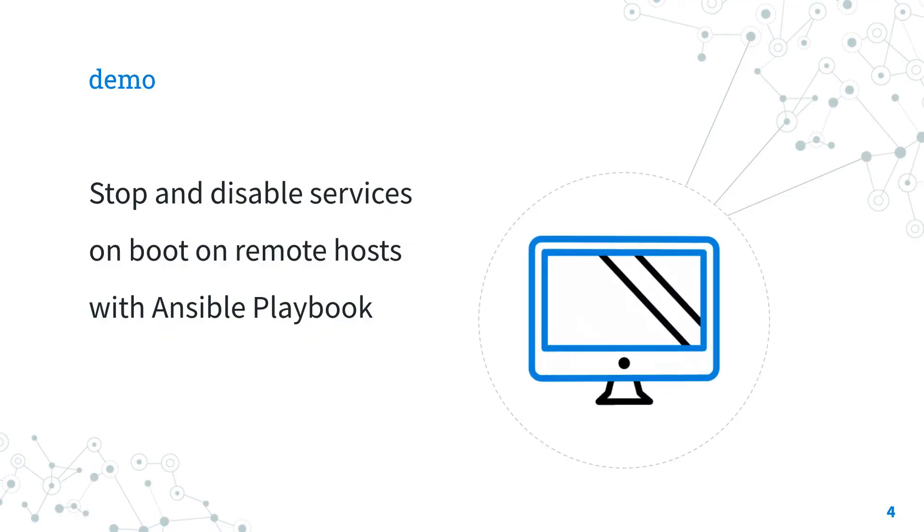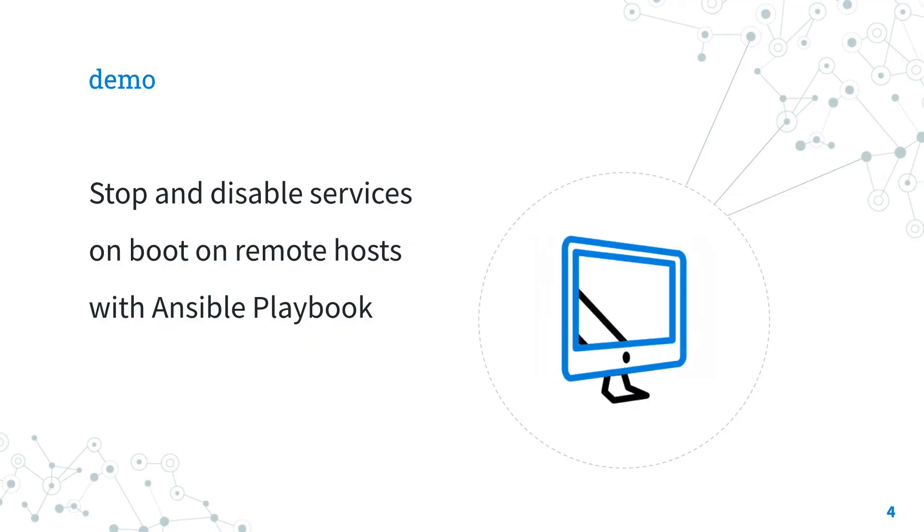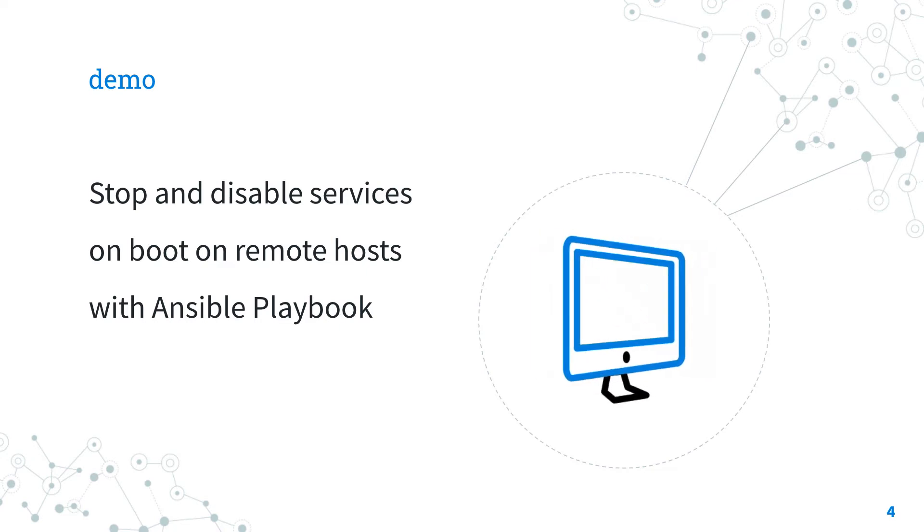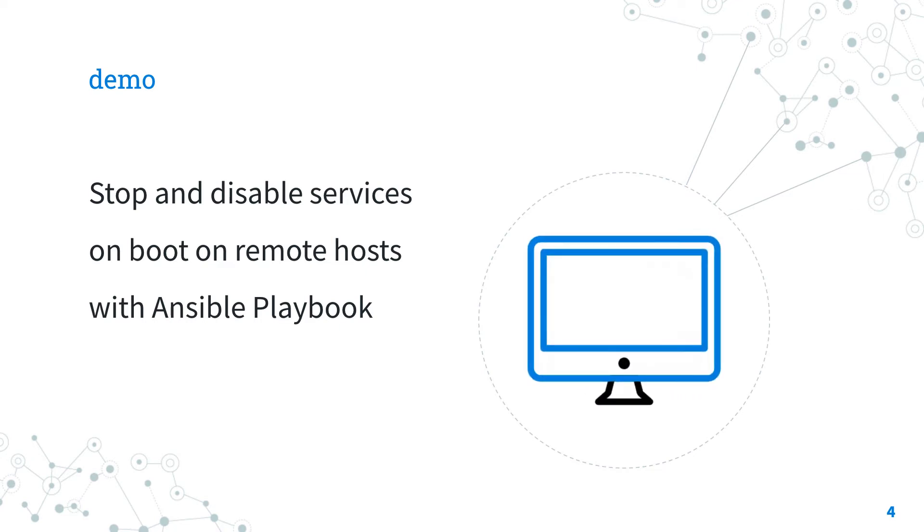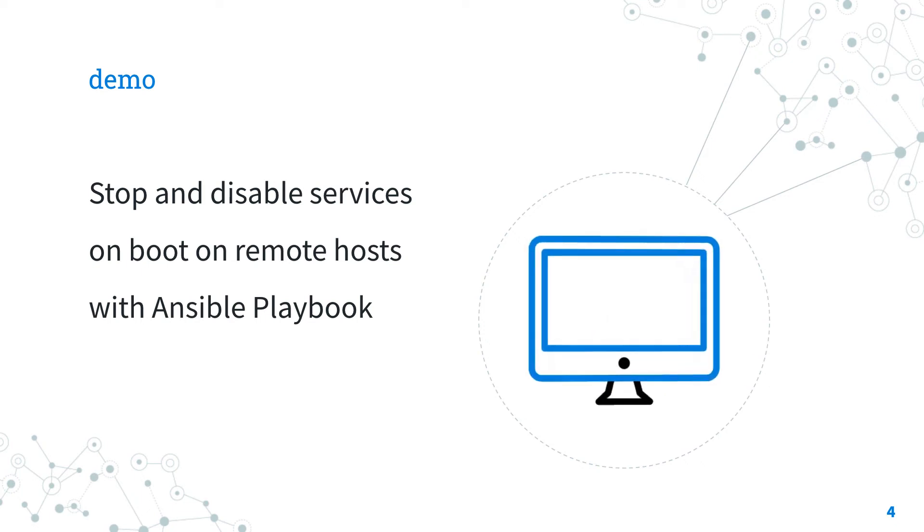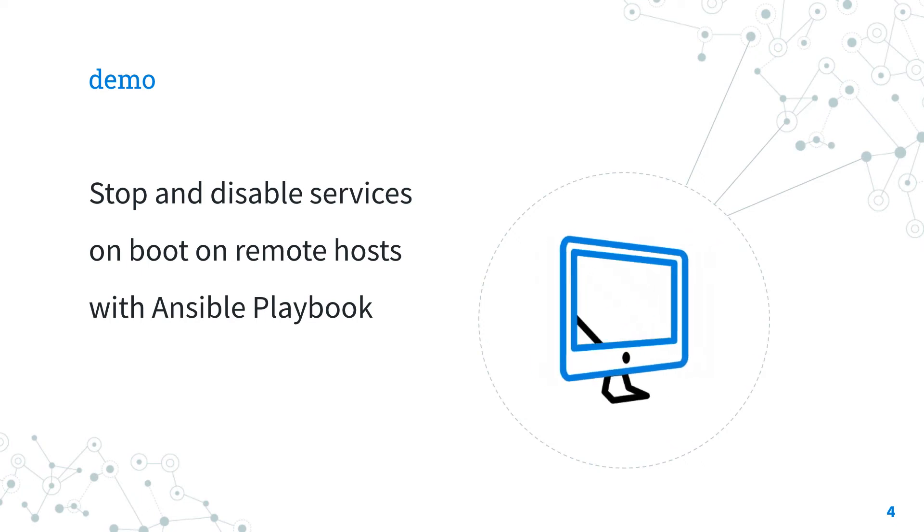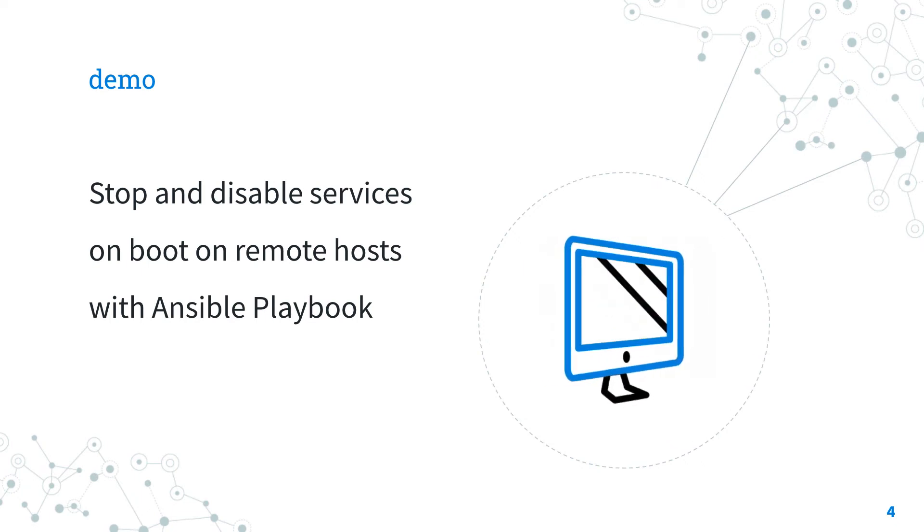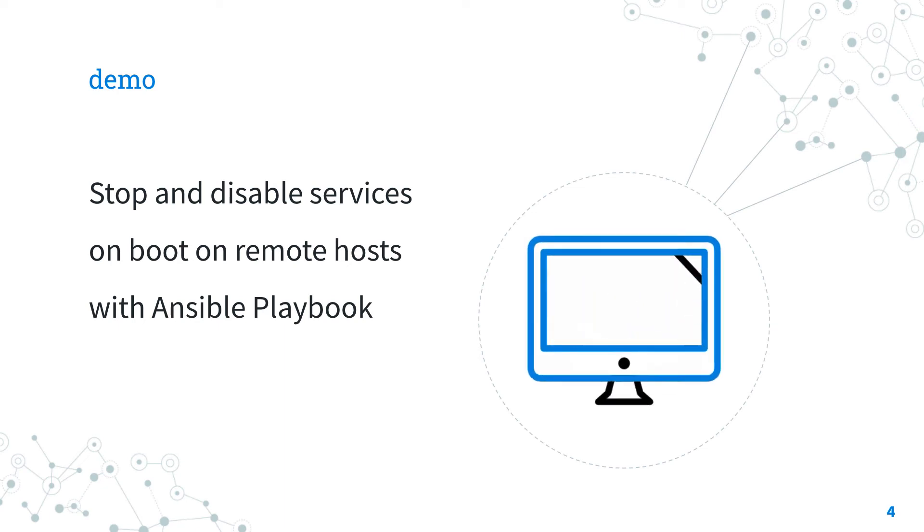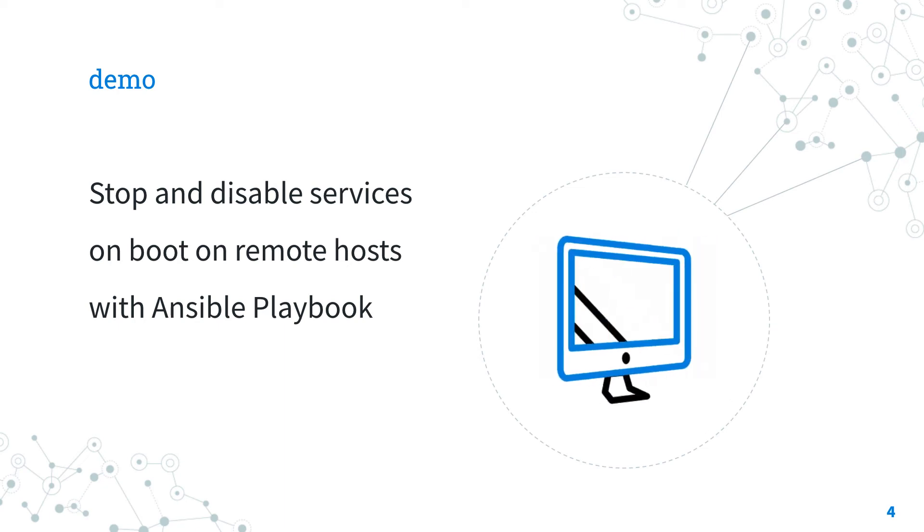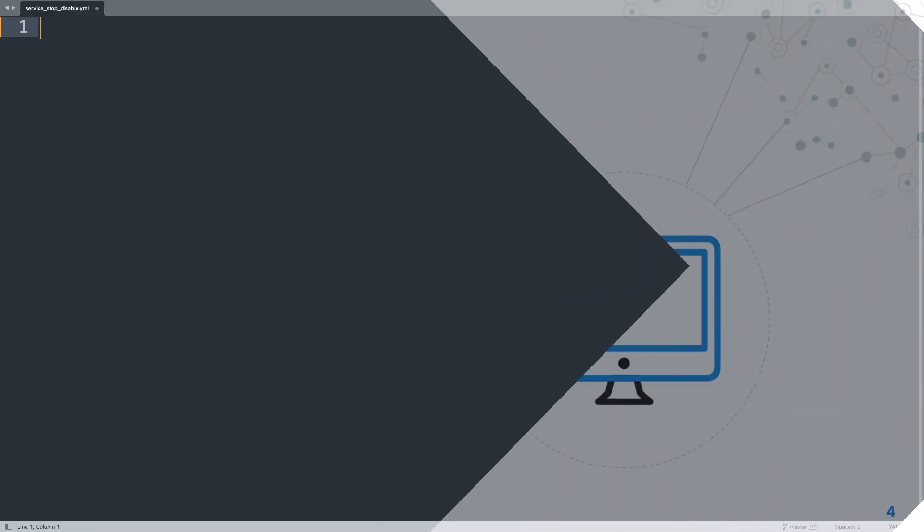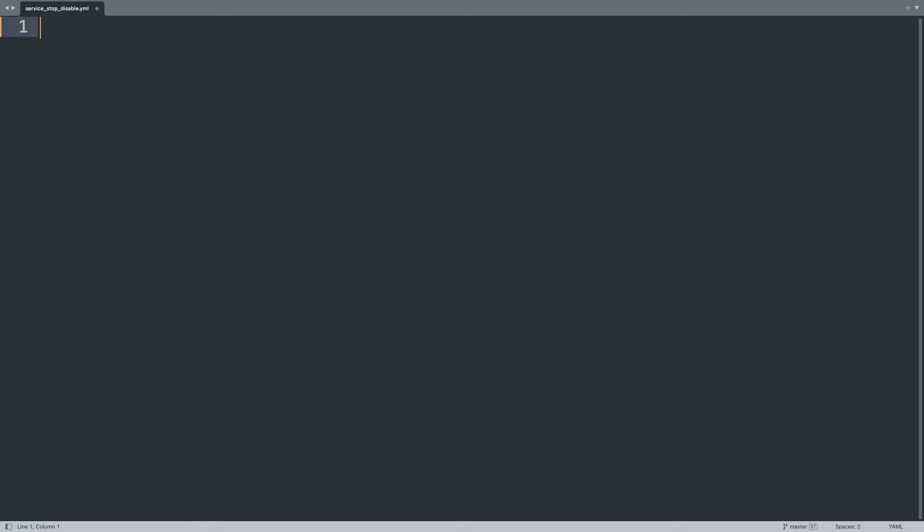Demo! Let's jump into a real-life playbook on how to disable service on boot and also stop it with Ansible playbook. Are you ready? Welcome to my editor. I will show you one playbook to disable the chronyd service.